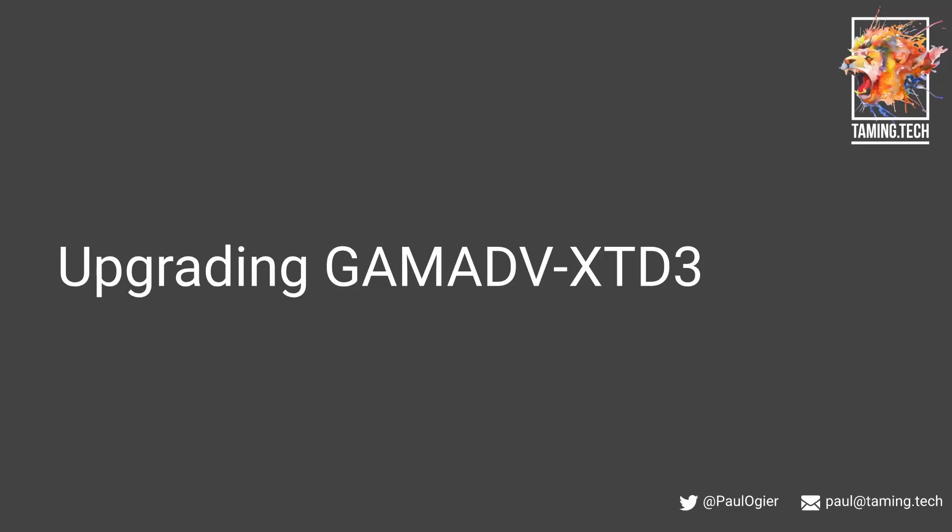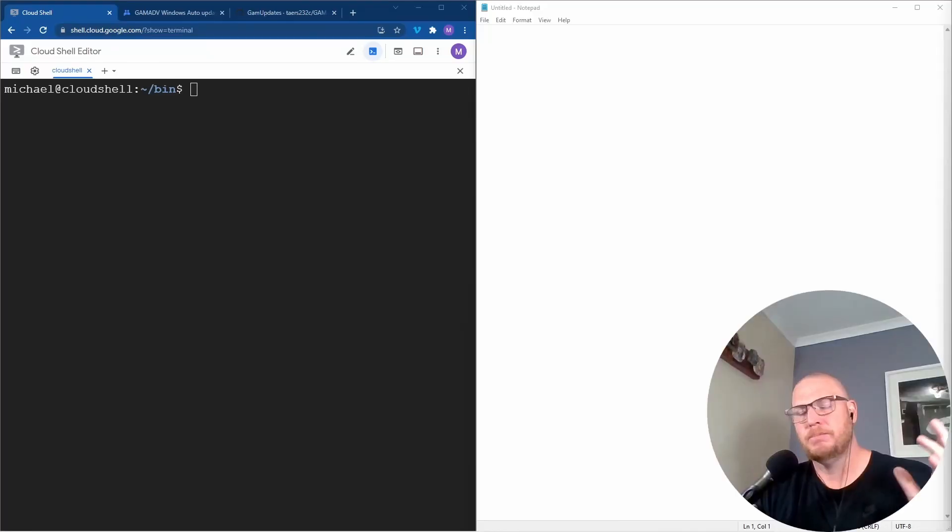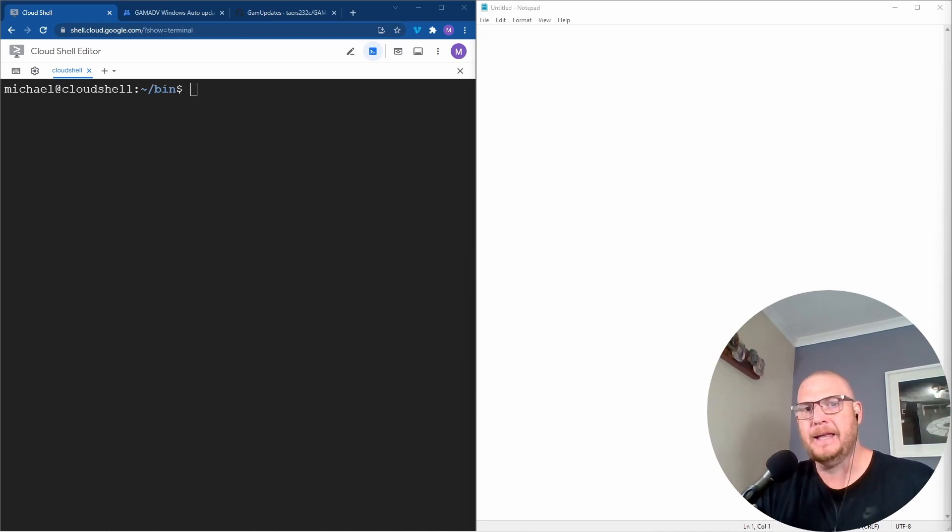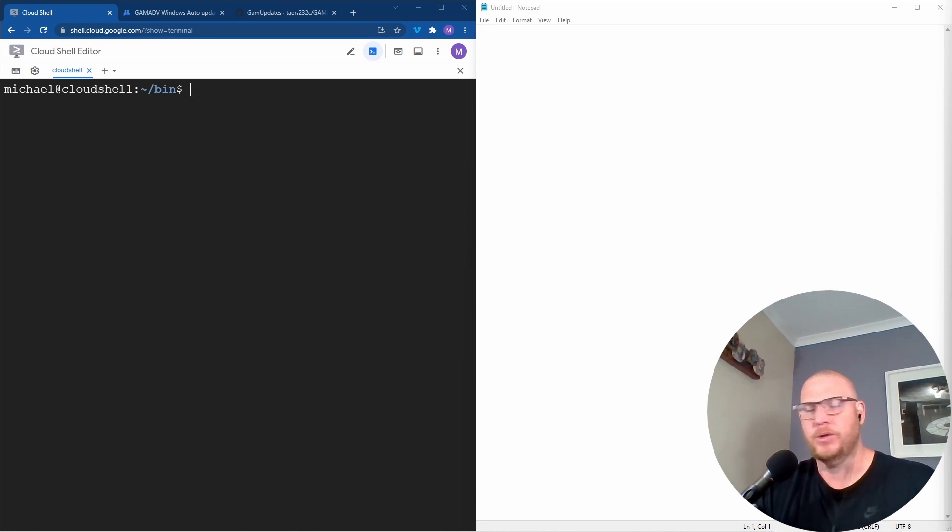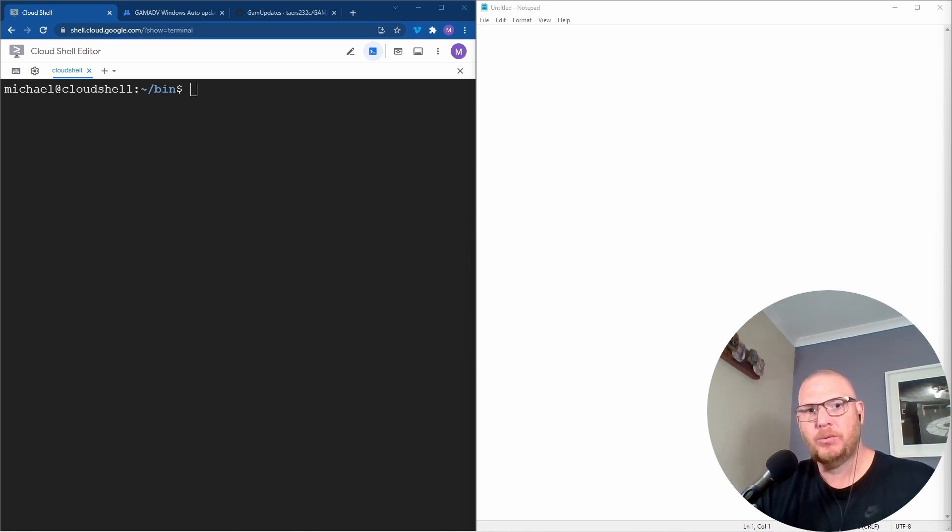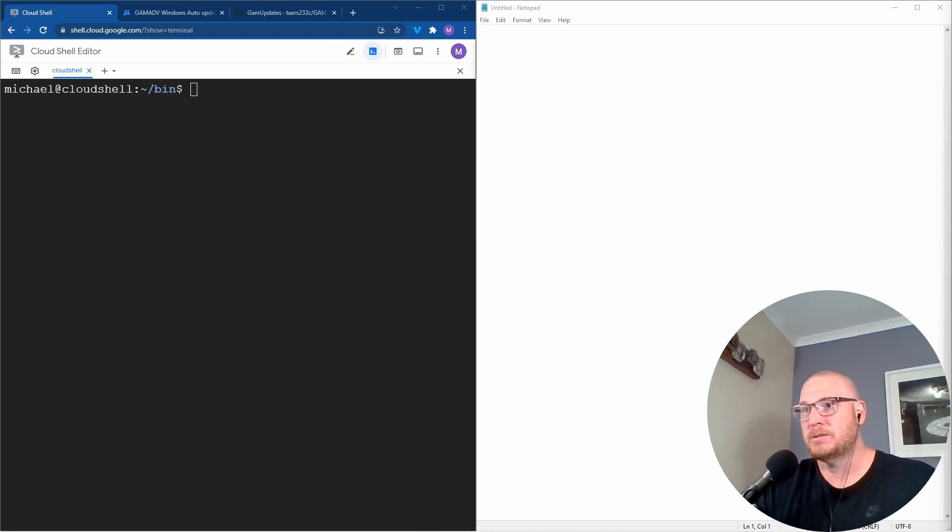What's happened now is that you've been running GAM Advanced for a while and Ross Scroggs has updated GAM with new fancy things. So what we're going to do now is update.